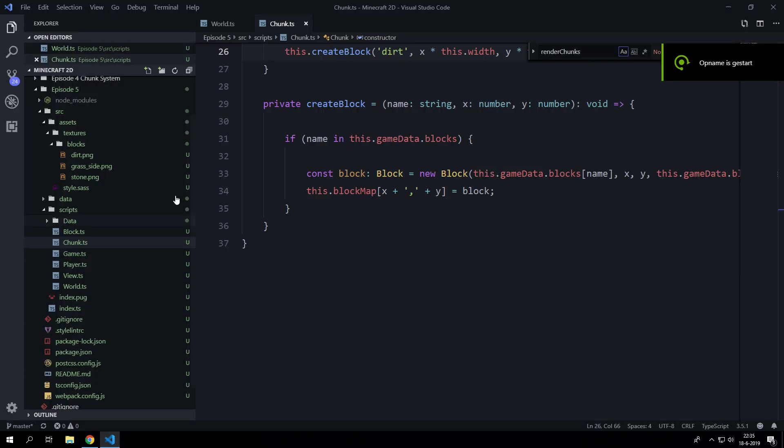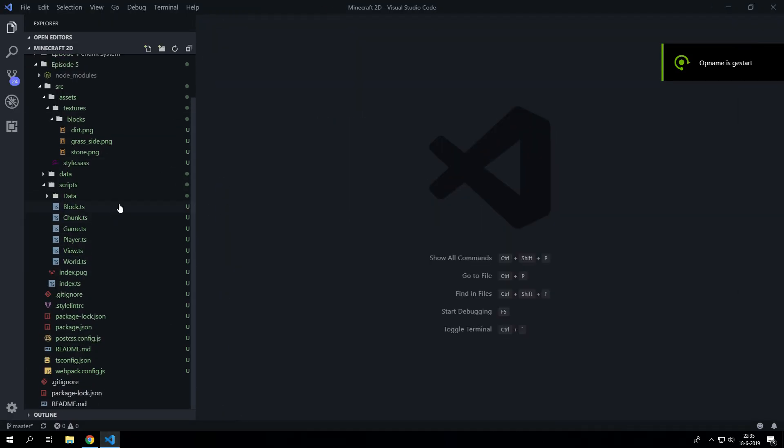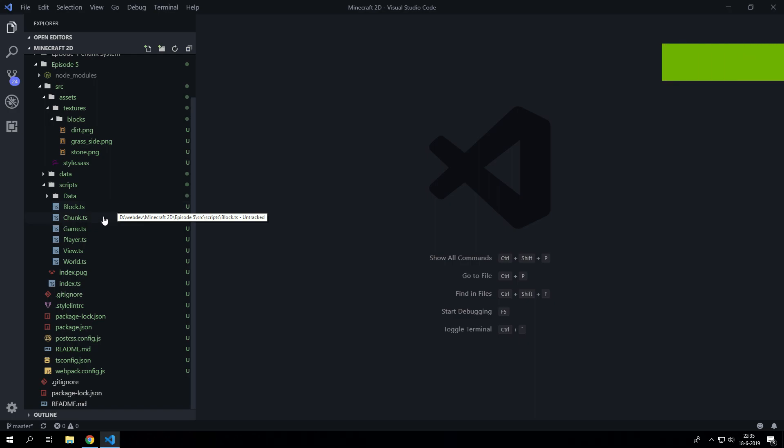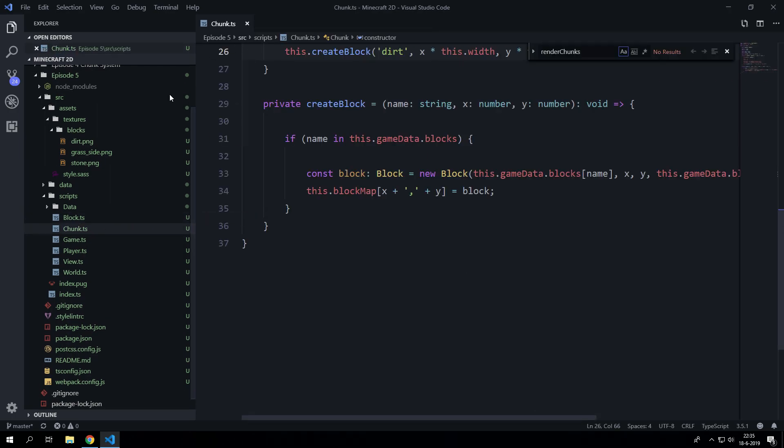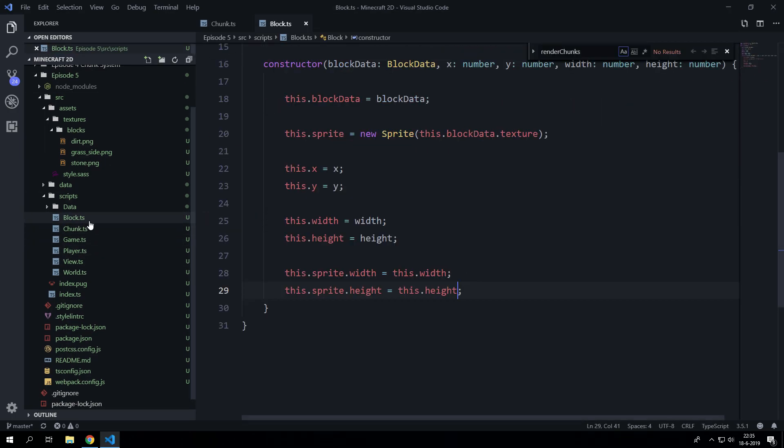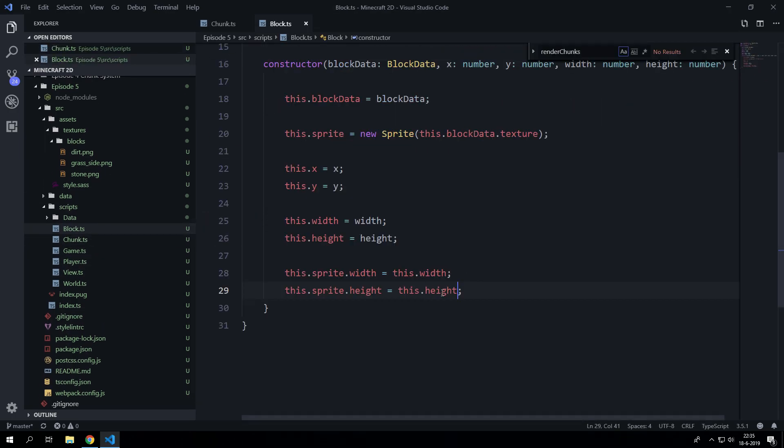Hello everyone, welcome to a brand new tutorial. This is GMO Touch and today we are going to continue with the chunk system because I didn't add something.